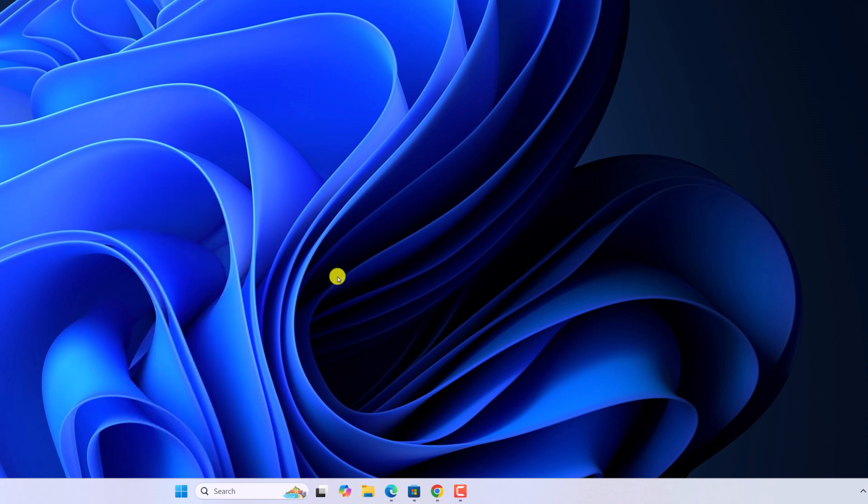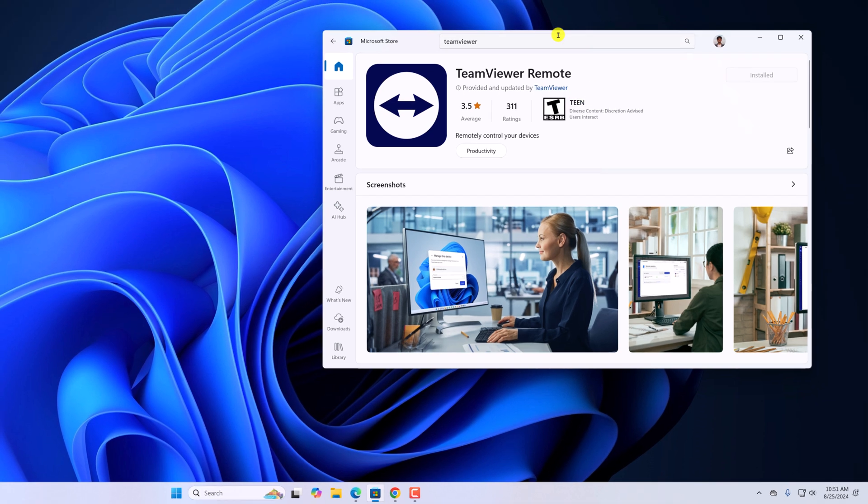Also, sometimes TeamViewer will not work if you're using an older version of the TeamViewer application. To update it, simply open Microsoft Store, search for TeamViewer, and update the application.